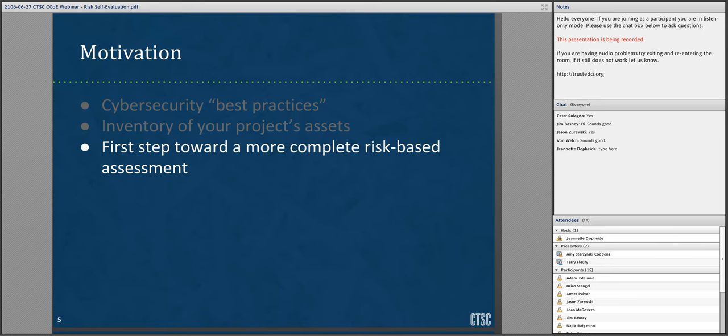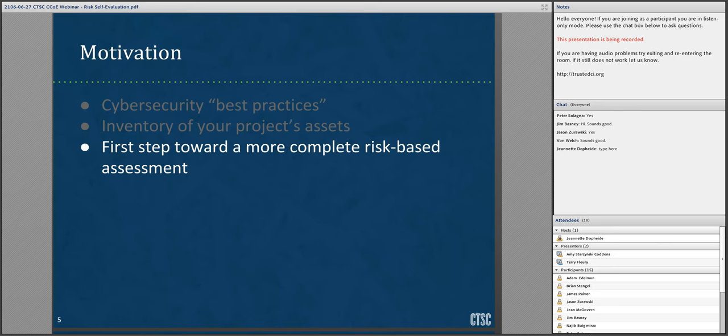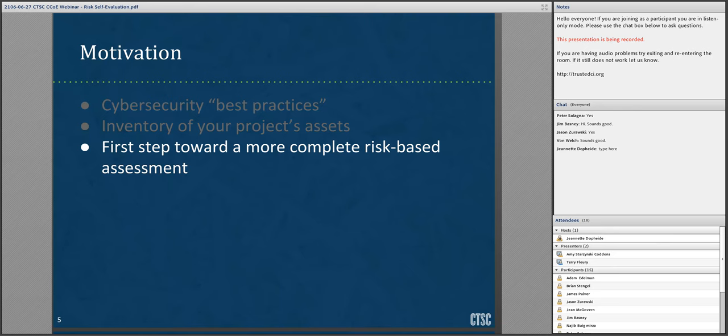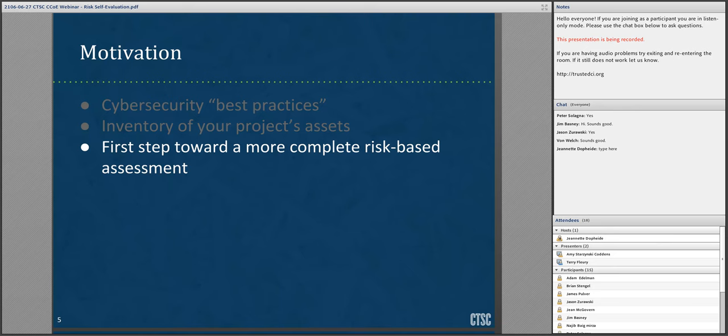Finally, if your project is required to perform a complete risk-based assessment such as the type described in NIST 800-30 or ISO 27005, filling out the risk self-evaluation spreadsheet is an excellent first step toward performing a broader risk assessment. Personally, I have found the risk self-evaluation extremely useful in my previous work with CTSC engagements. Asking projects to fill out the spreadsheet has spurred engagees to think critically about their assets and potential risks, and has given CTSC staff a starting point to discuss details about the project's systems and processes.